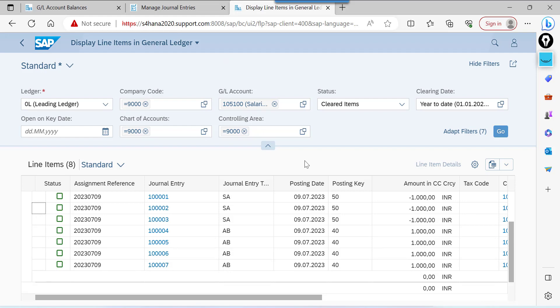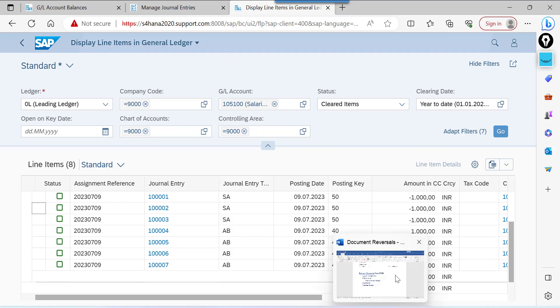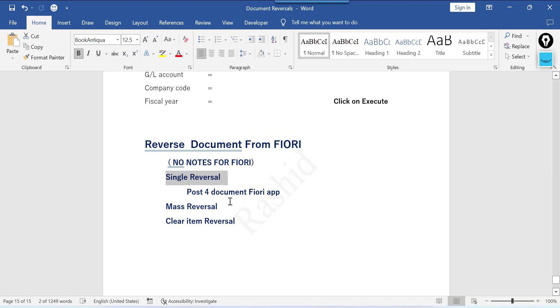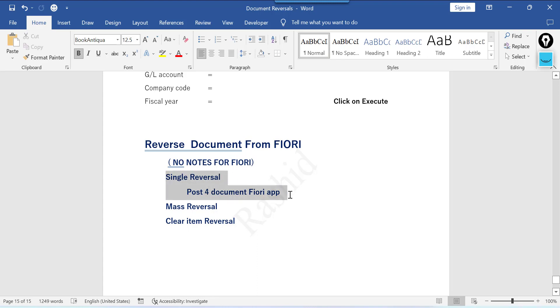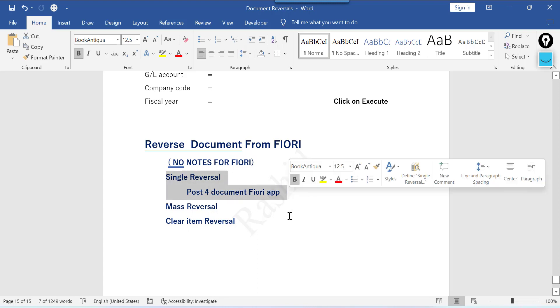Hope you understand how to do mass reversal. We are not testing negative posting here, but the concept remains the same — whatever testing we did for the GUI scenarios, the concept will be the same.